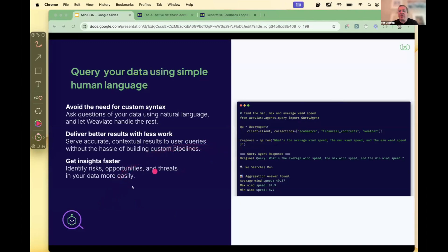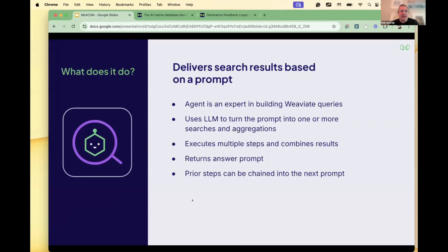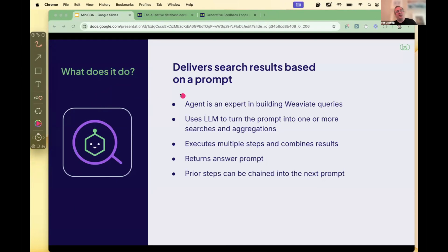The Query Agent tries to figure out, based on the data and collections you have, what the right answer is. It outputs way more than just results — it shows you as a developer what the actual queries the agent generated were, where it went, whether it was wrong, and those kinds of things. If it's uncertain about results, it tells you. We're mixing the way models work nowadays with traditional code writing, and the agent is essentially just an expert in building Weaviate queries.